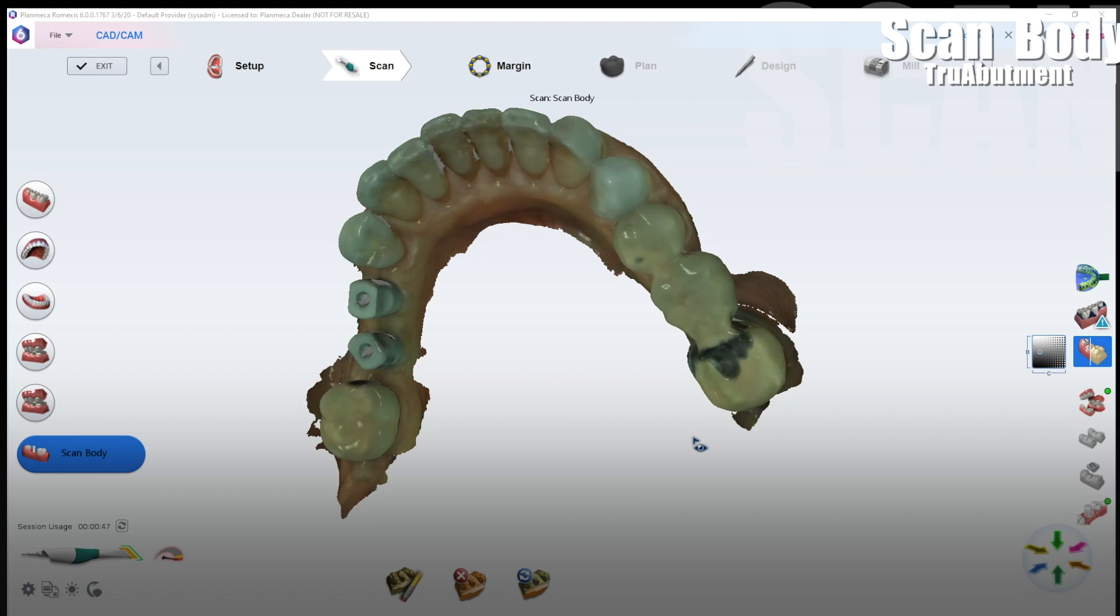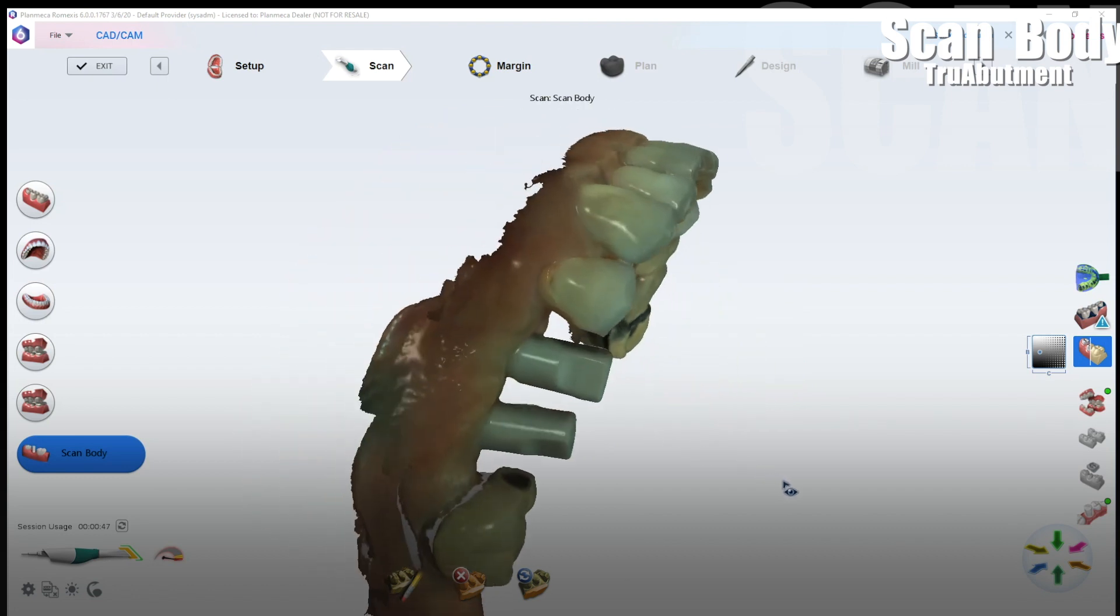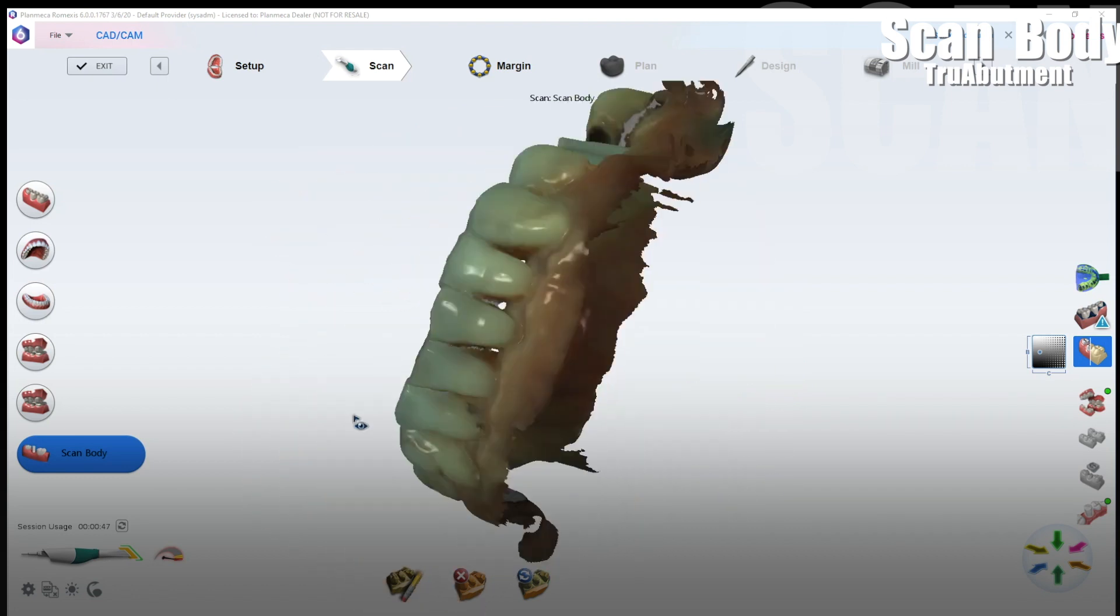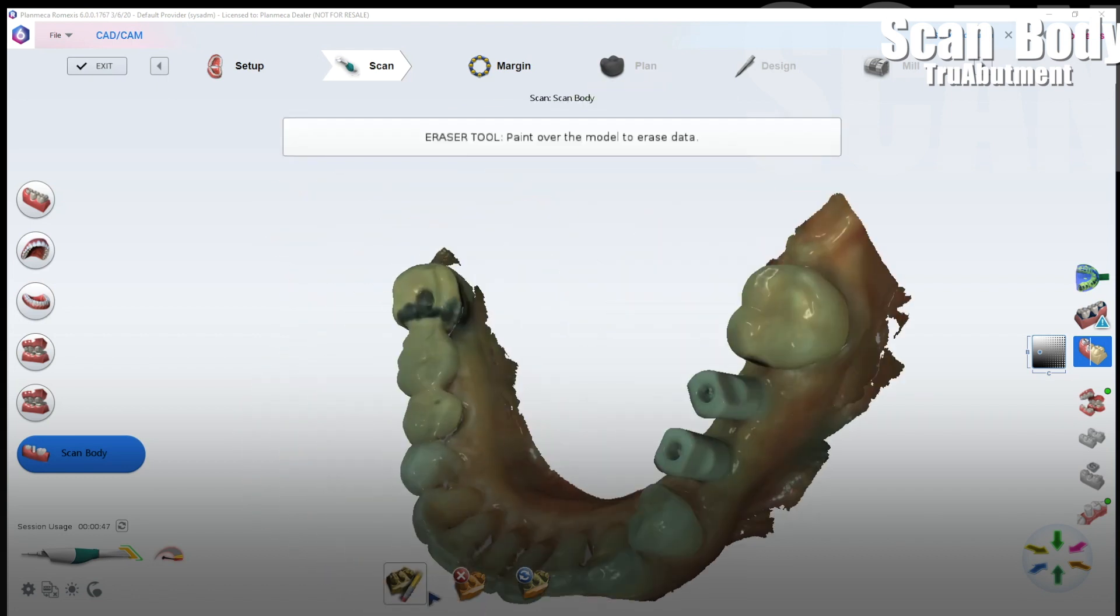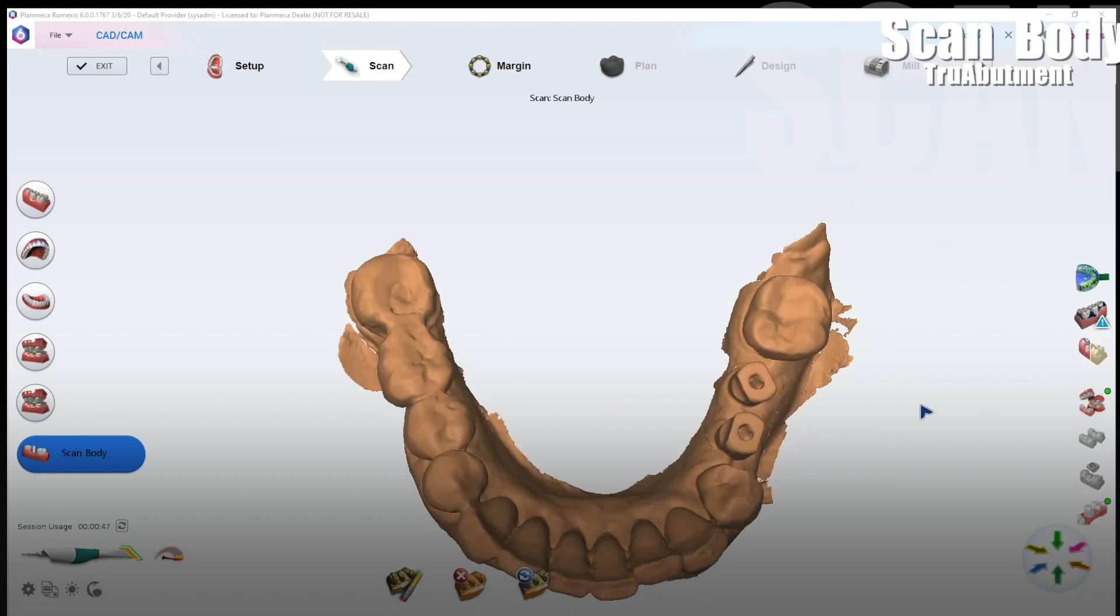What you have to realize is that labs such as True Abutment are going to use 3Shape or ExoCAD to virtually pin a STL file of that exact scan body to this model to determine the location of the implant in the bone. To do that they need adequate data to be able to merge those. The most important data points are those flat surfaces on the occlusal view here.